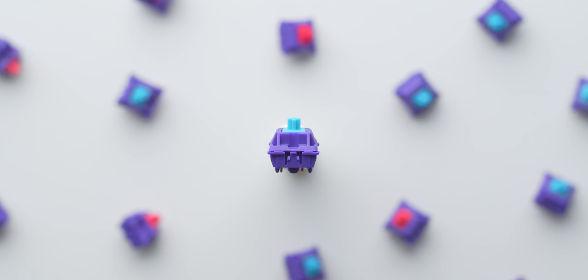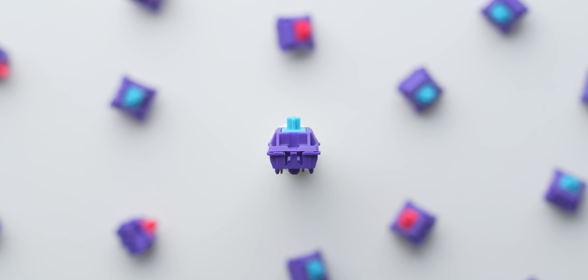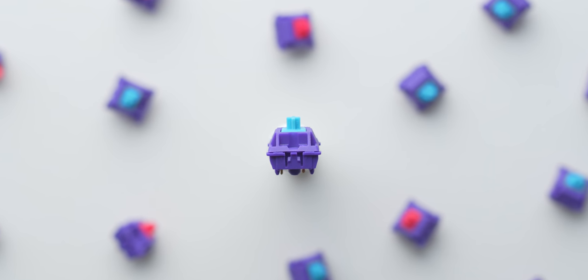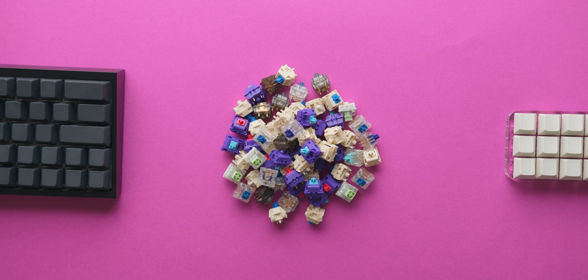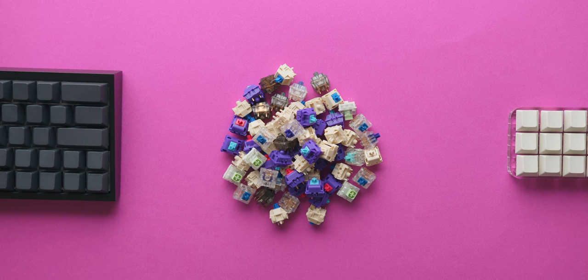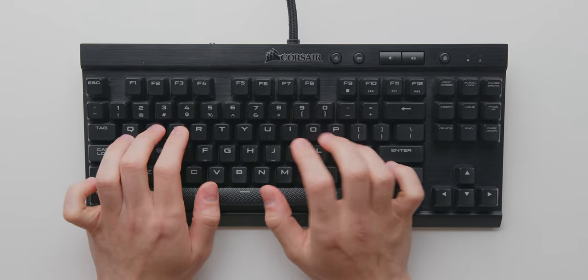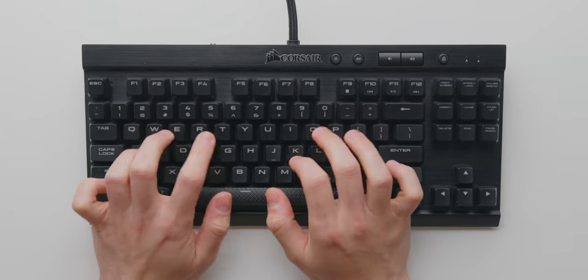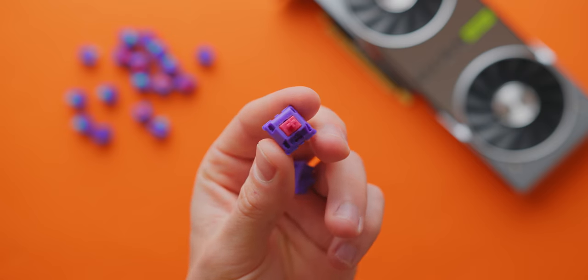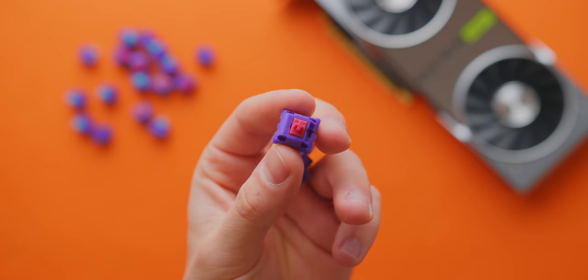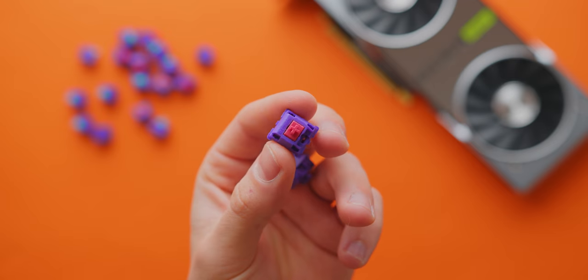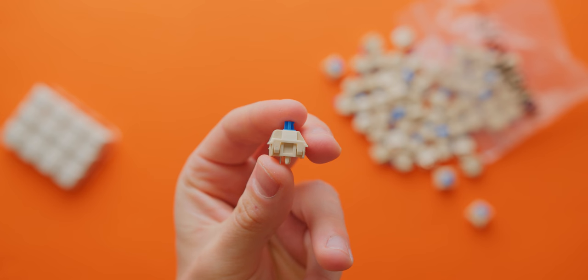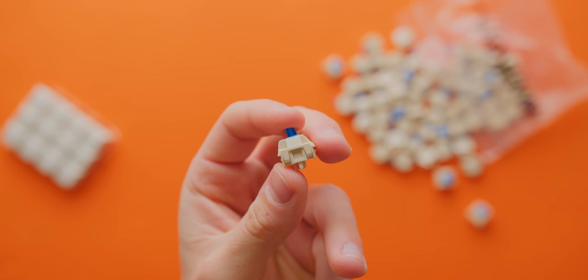Probably the biggest advantage of building your own custom mechanical keyboard is that the options when it comes to switches is almost limitless. As opposed to your typical off-the-shelf keyboards where you've got a few Cherry MX or Gateron switches to choose from, there are many aftermarket switches out there that you've probably never heard of that offer a much more premium typing experience.